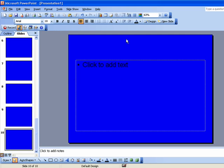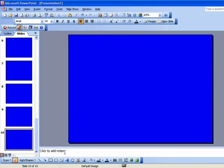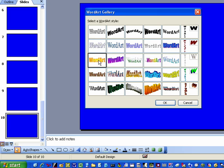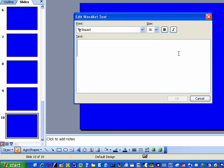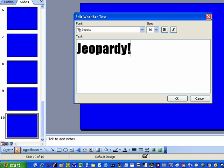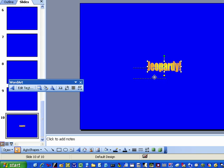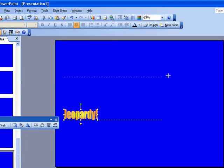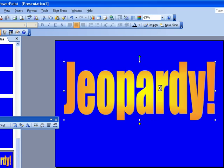Then we're going to hit these little text boxes and delete, and we're going to add some Word Art — hit this tile box and choose whichever one you like. I like this one right here. Hit Jeopardy, or type Jeopardy, hit OK, and make it bigger.